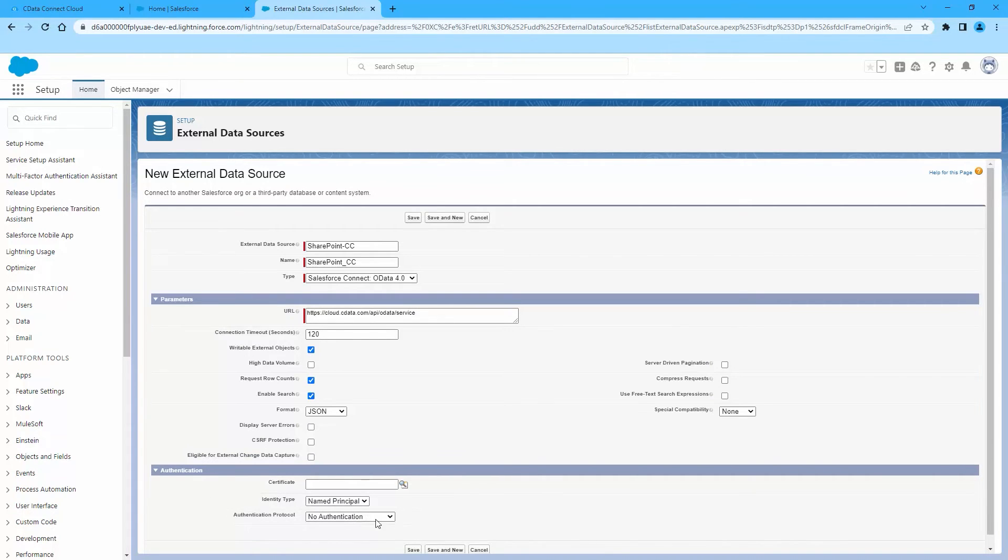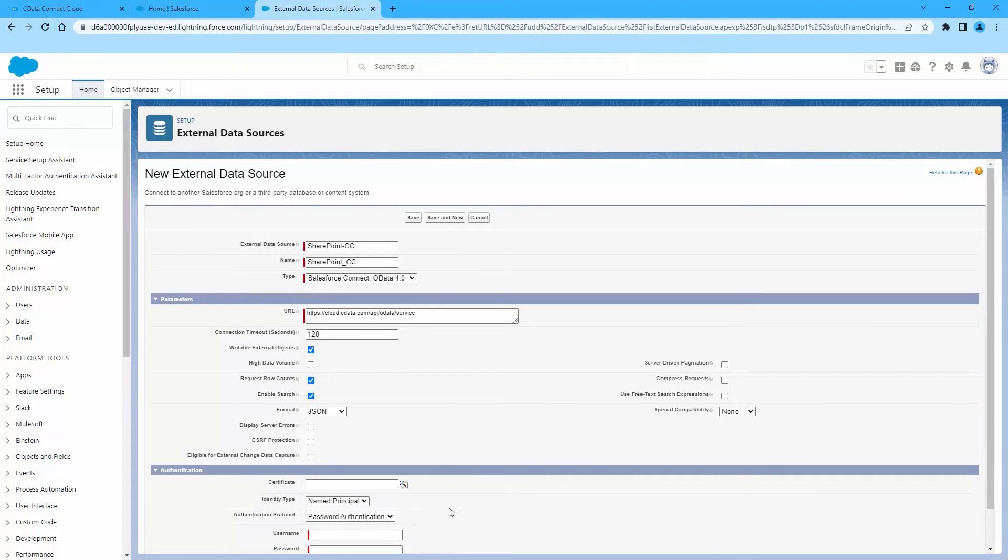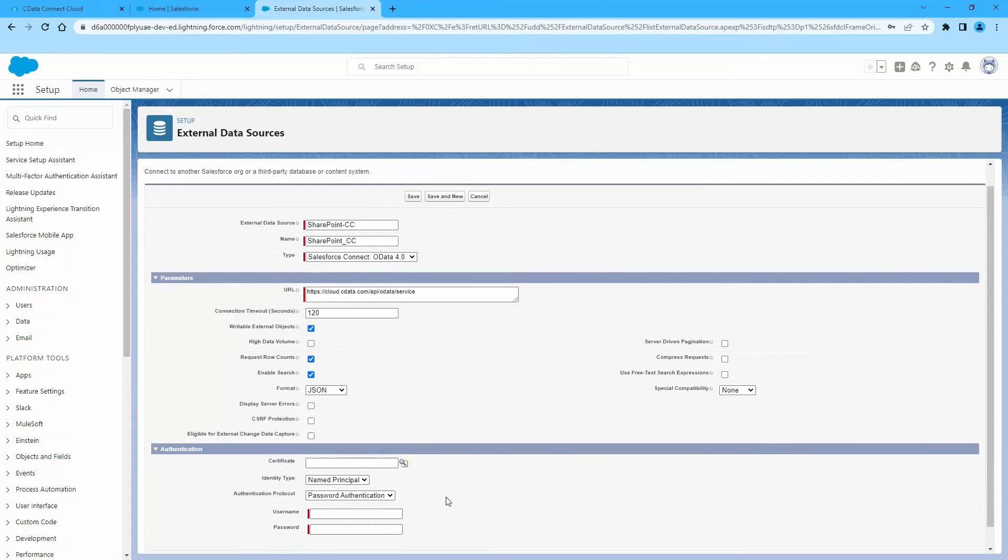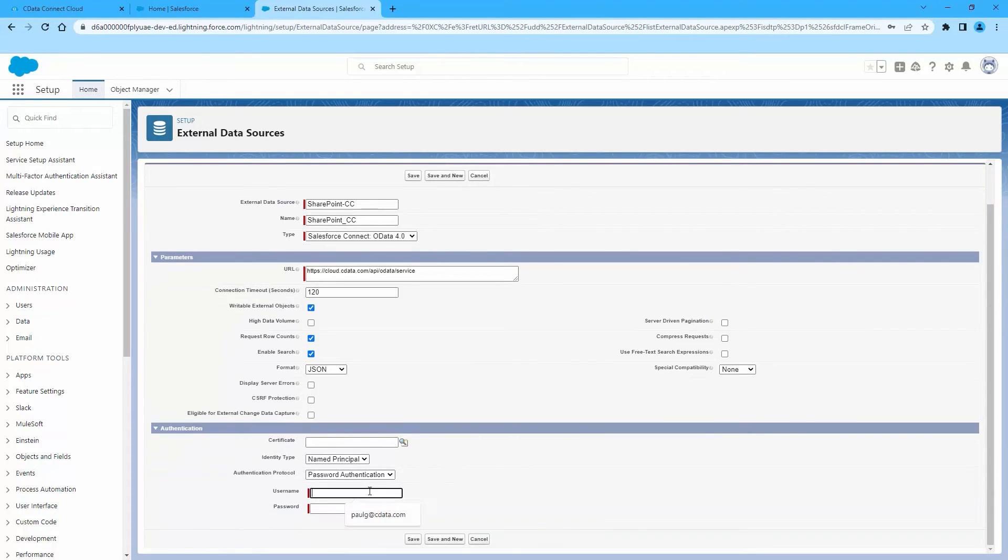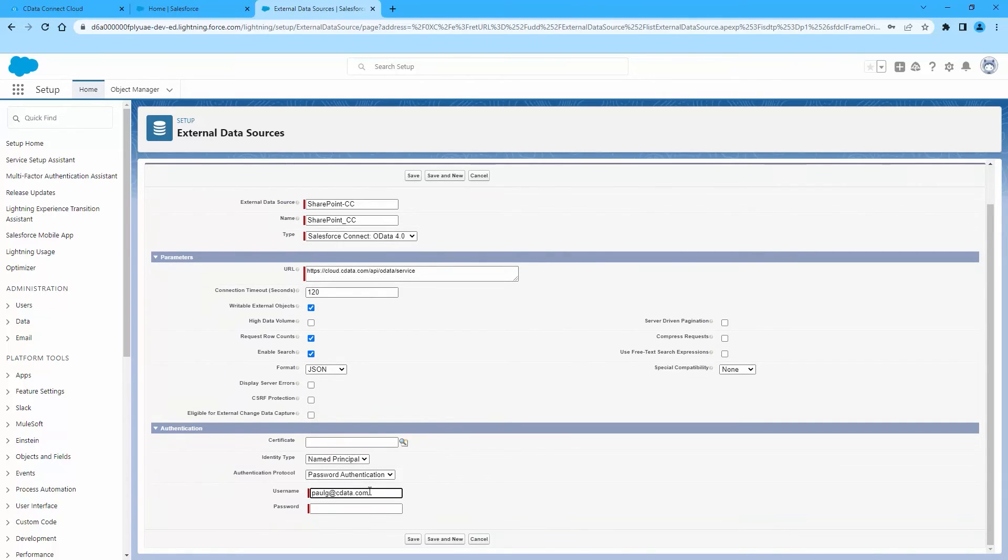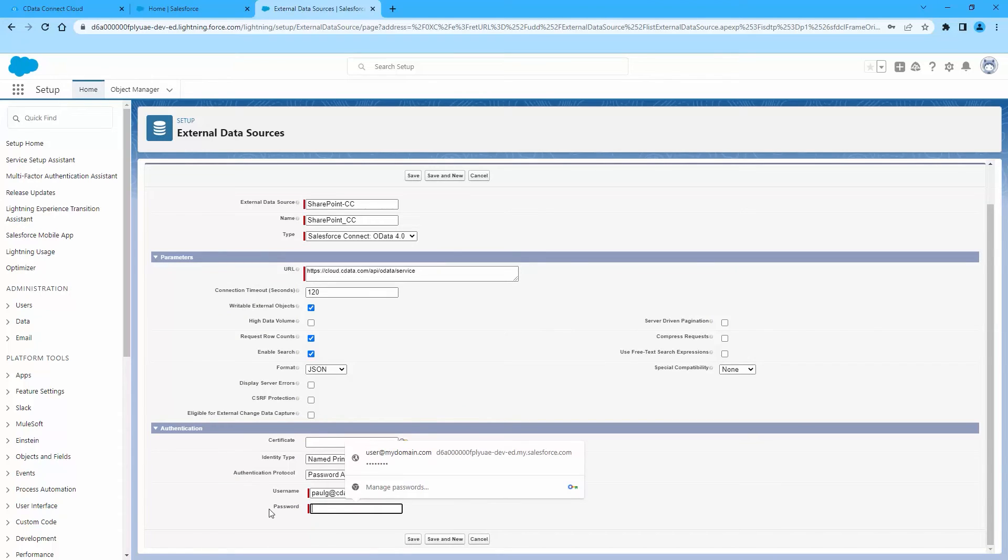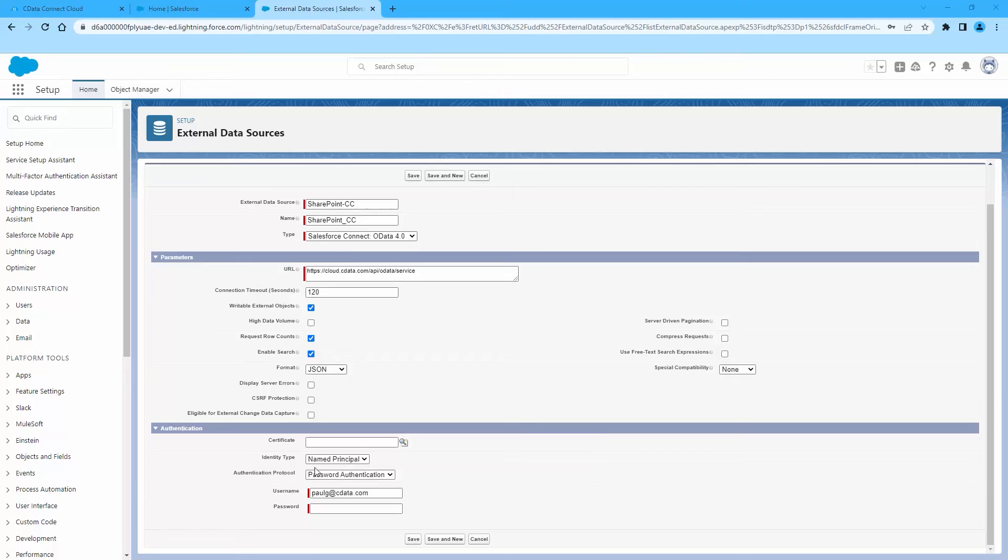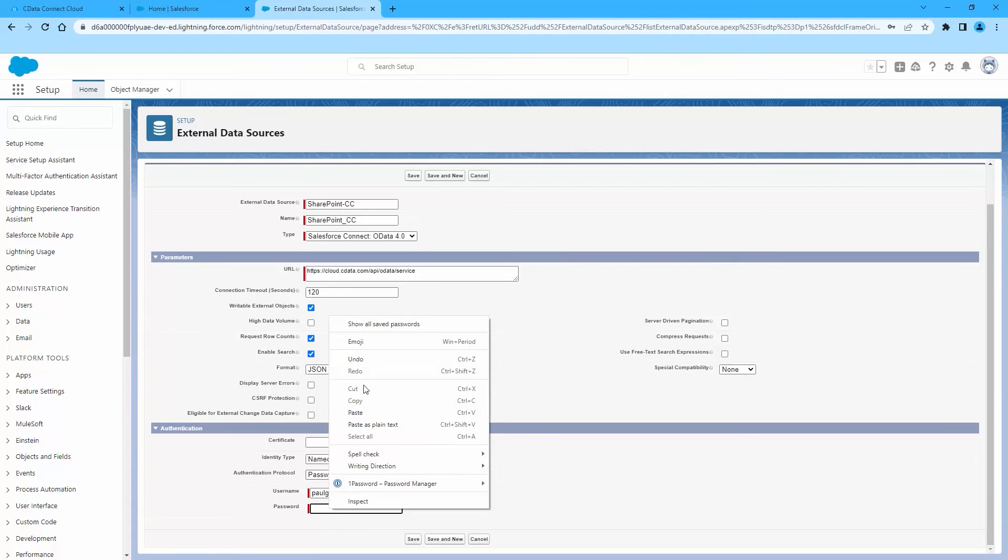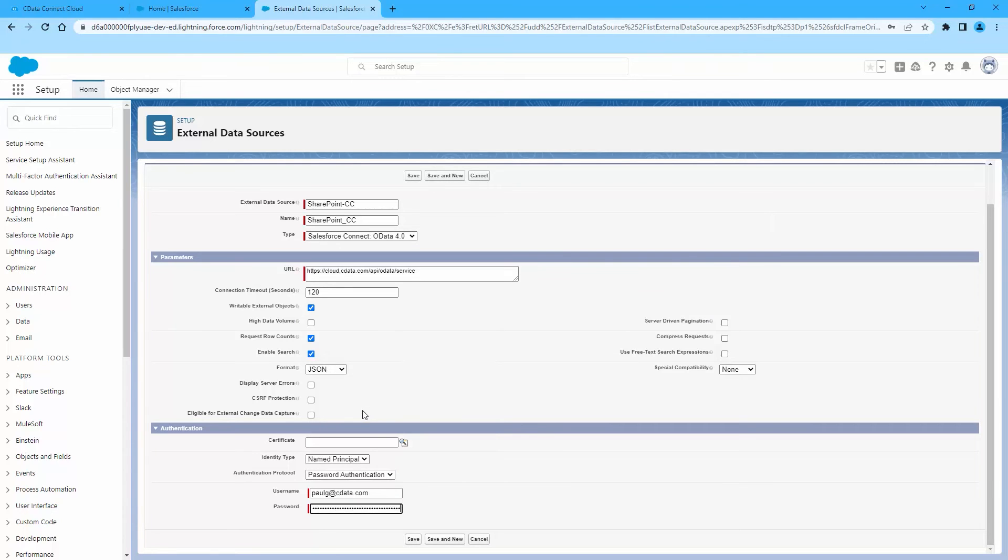In the Authentication section, if all members of your organization will use the same credentials to access Connect Cloud, select Named Principle. If the members of your organization will connect with their own credentials, select Per User. For Authentication Protocol, select Password Authentication. For Username, enter a CData Connect Cloud username. And for Password, enter the user's PAT.